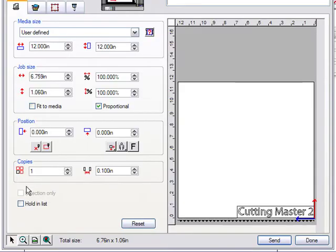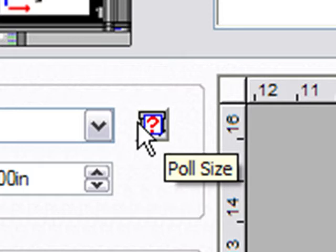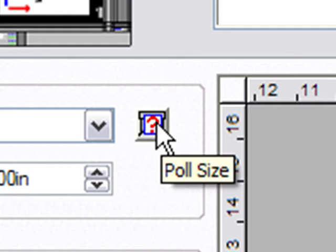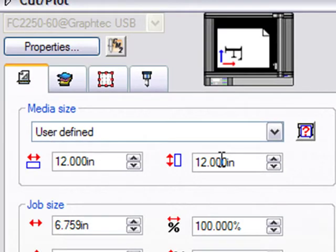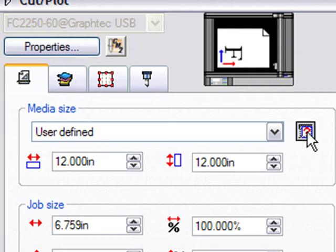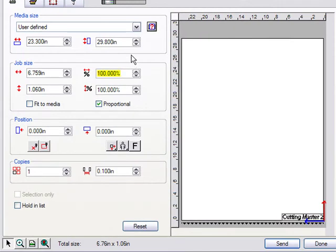There's also a button that queries the plotter directly to find its size. Click it and it goes out to the plotter, asks how big it is, and fills in the values automatically — reflecting the size in relationship to the actual graphic. This is a powerful button, especially when you want to confirm you have the right size.